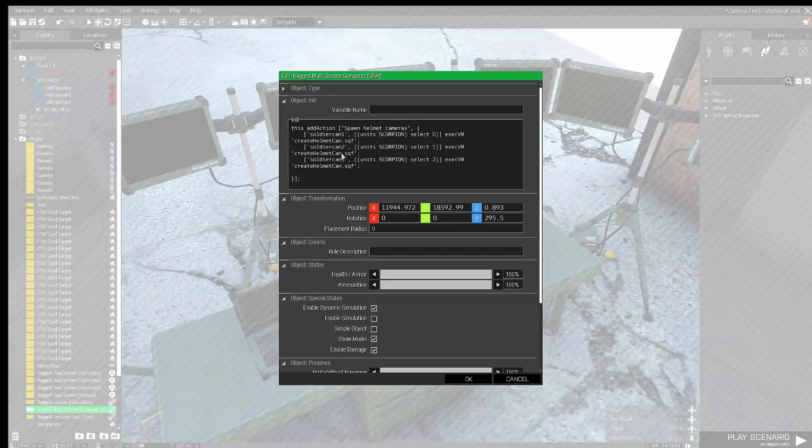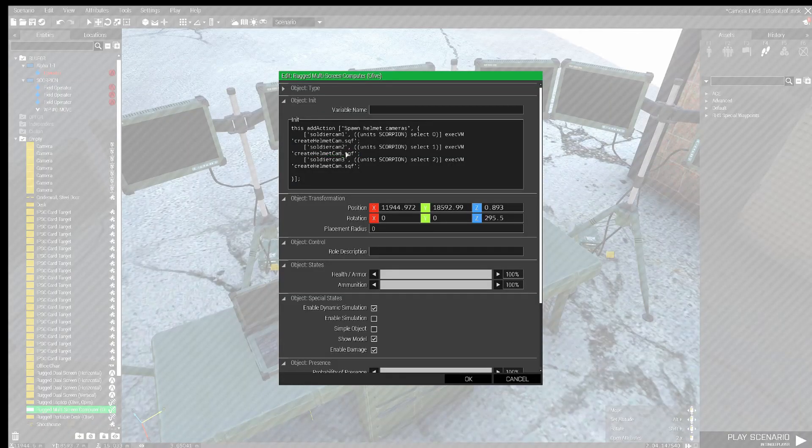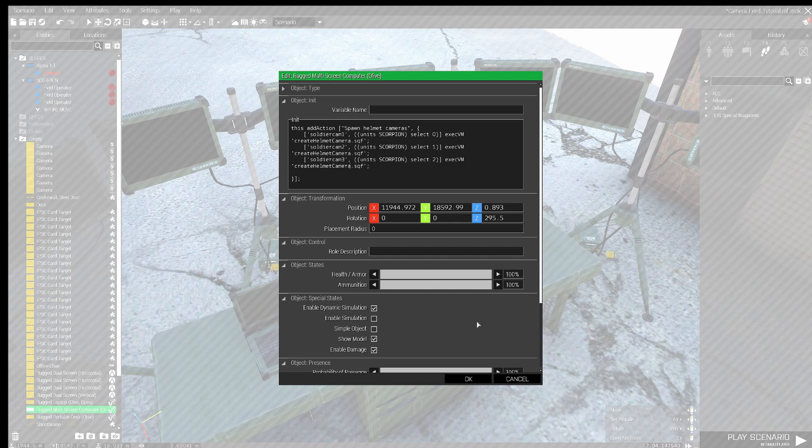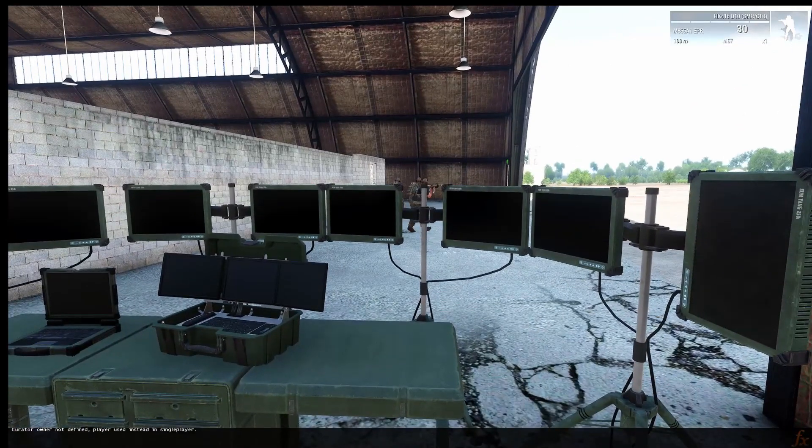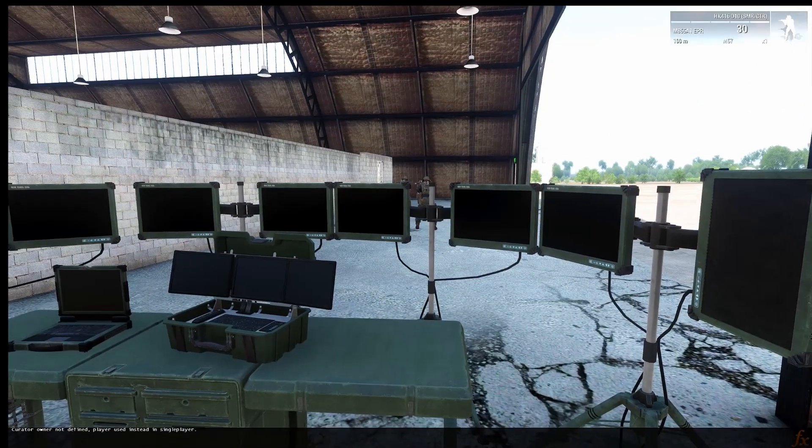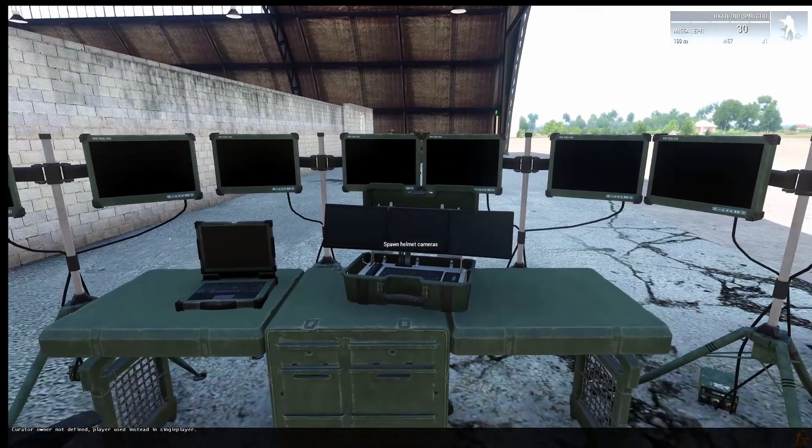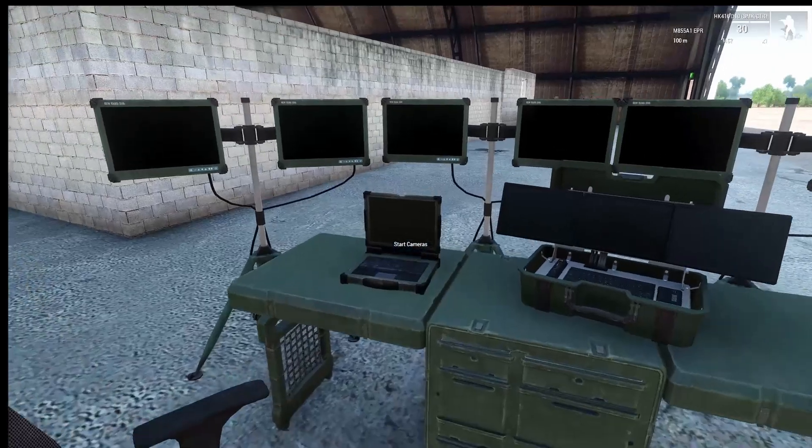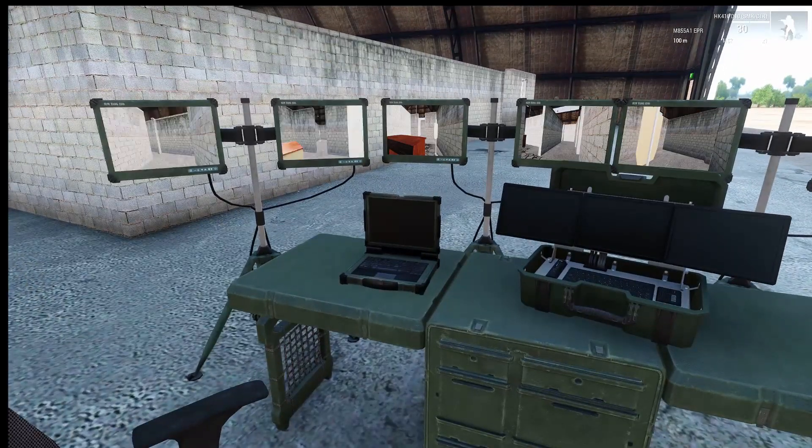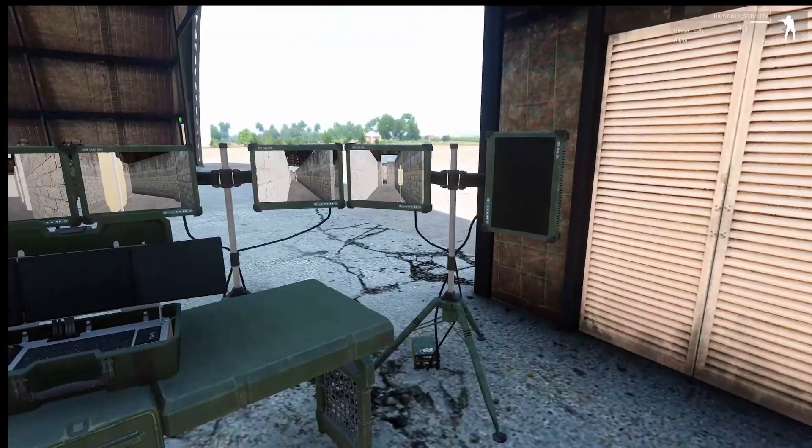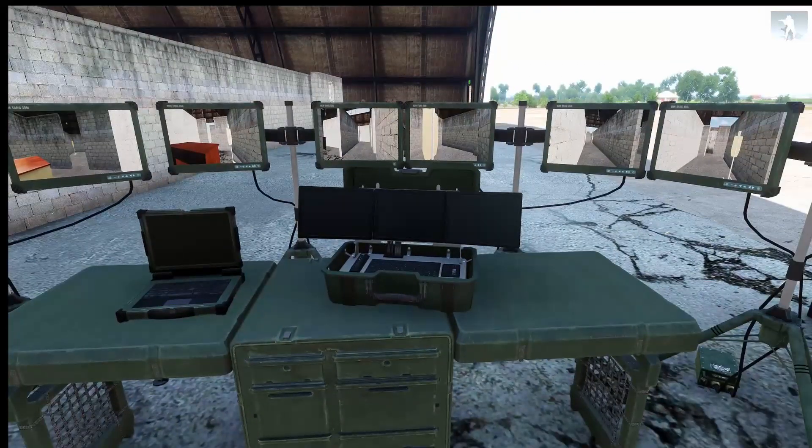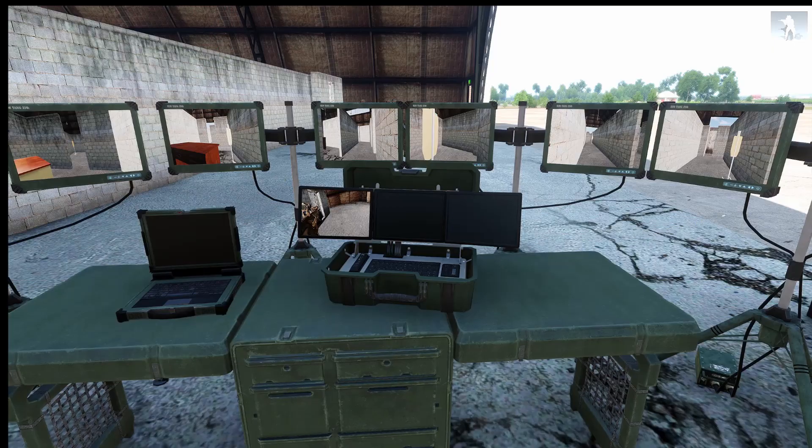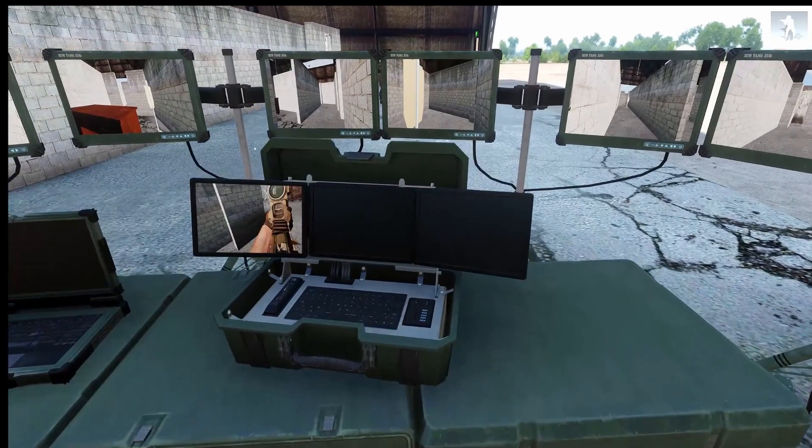And, of course, I misspelled the name of the script. So, yeah. Camera. Not cam. And now, in the game, I can start up the cameras inside of the shoot house. And then the helmet cameras. And, boom. And there's only one of them.